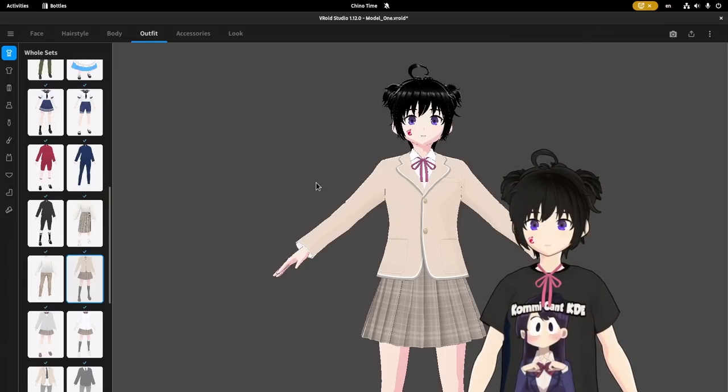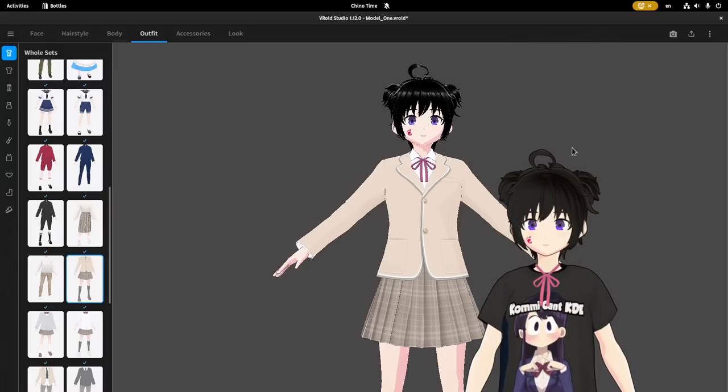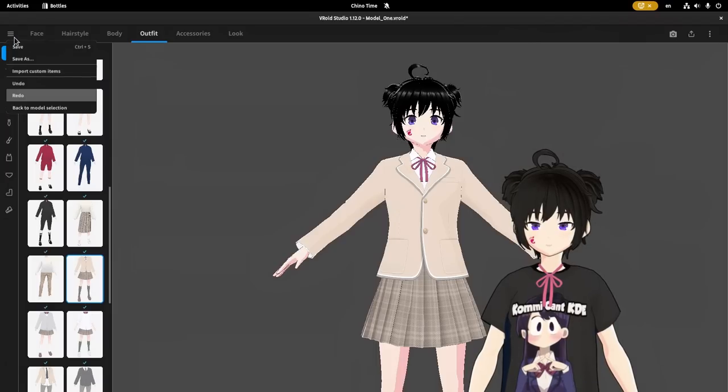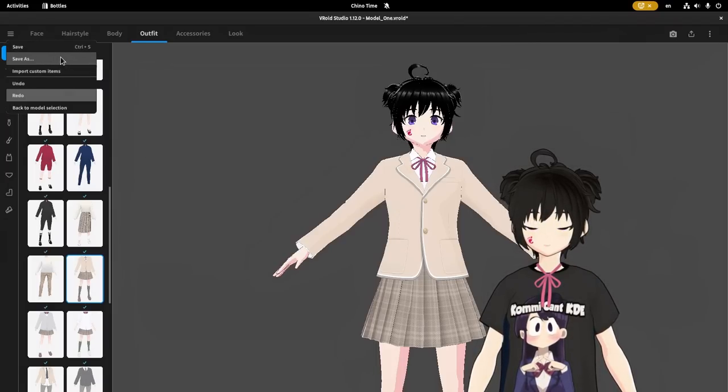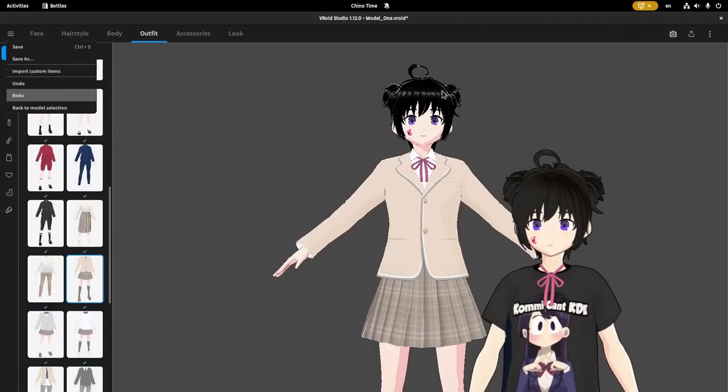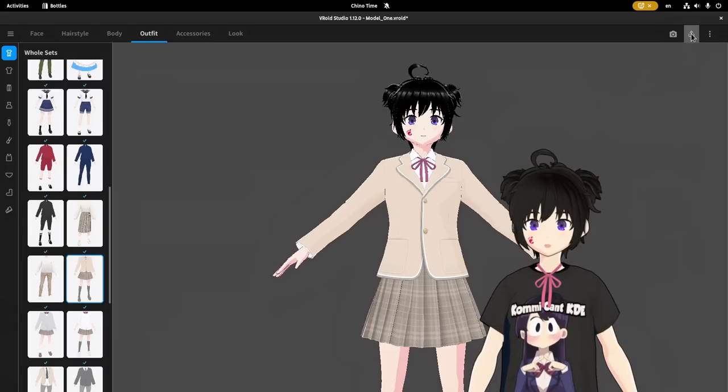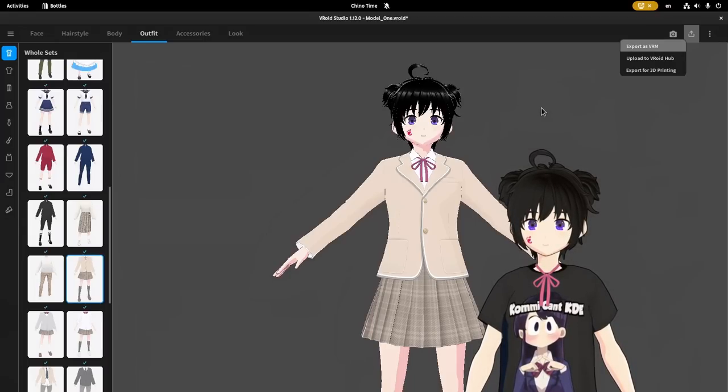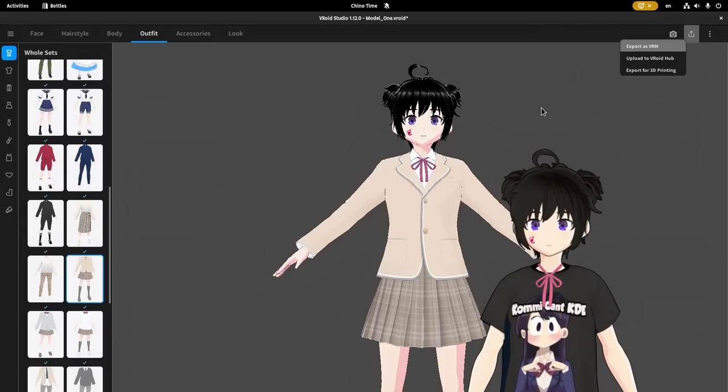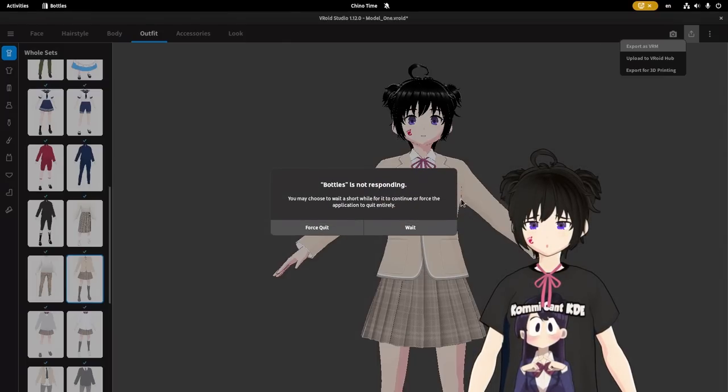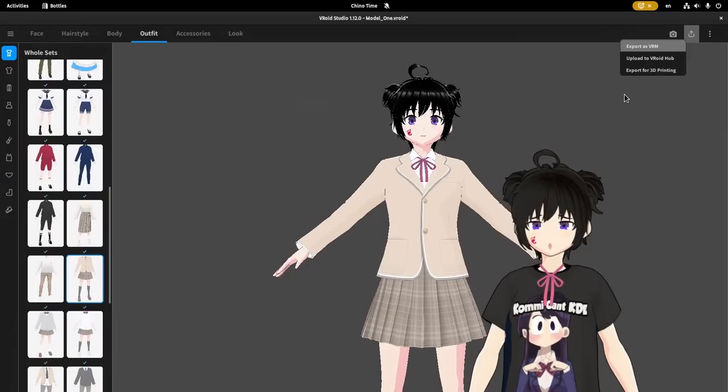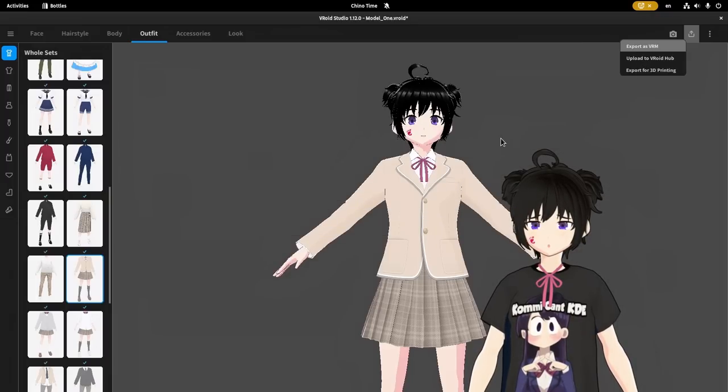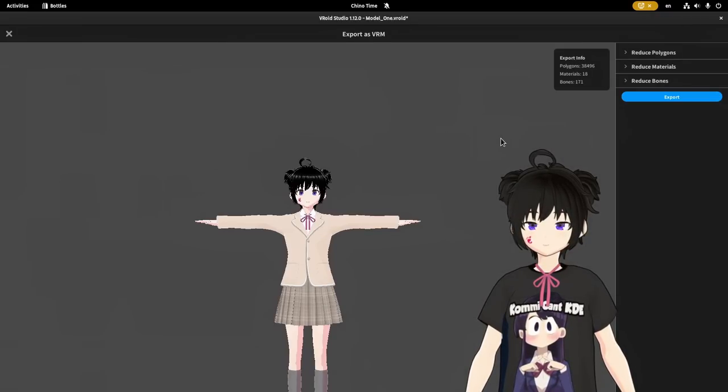A last thing I want to show you is the save and export options. And I'm going to start with the save for explaining the difference. So when we save, we save a file in a .vroid format. But when we export, we export a .vrm file, which is basically the format we'll import later on Blender or Unity. And those not responding dialogs? It is some GNOME shell issue under Wayland, and it happens even on some native apps. Nothing to do with Bottles.